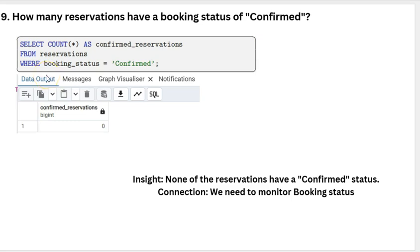How many reservations have a booking status of confirmed? We found a total of 0 confirmed reservations. This appears to be an error in our data system that we need to correct.